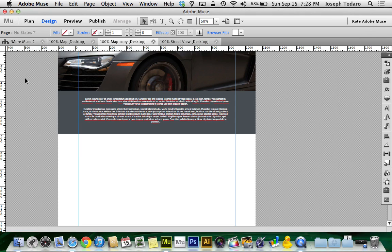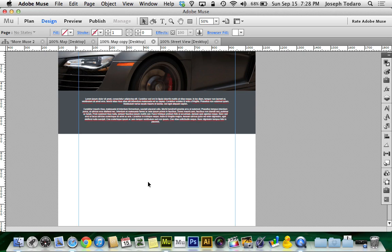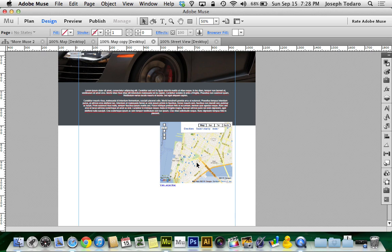I can go over to Muse, and I can just hit paste, which is wonderful. It will automatically know to create an HTML widget in here, and here I have my map.